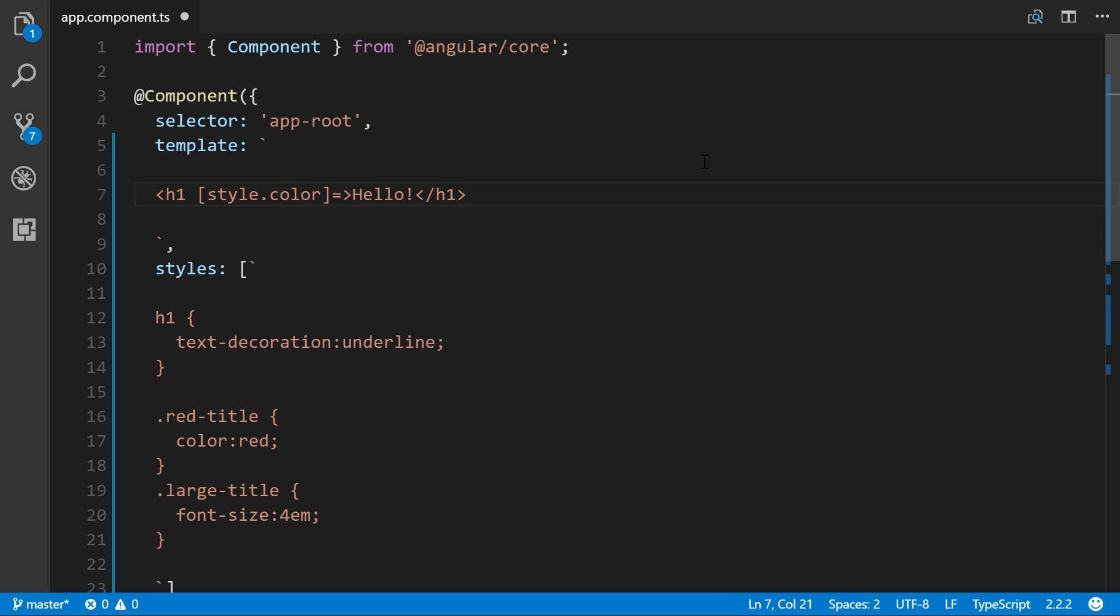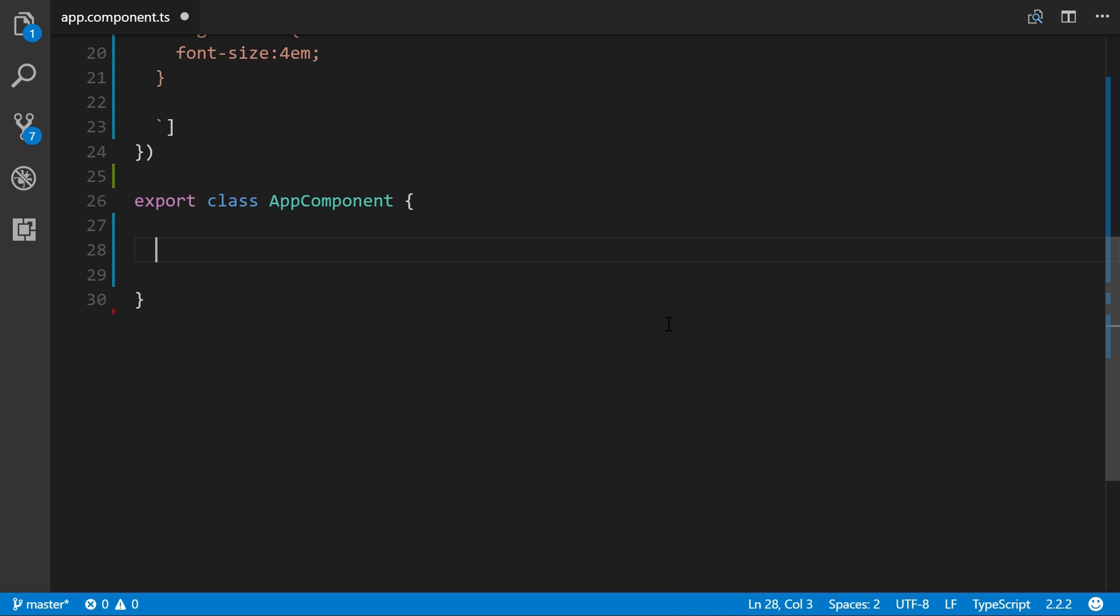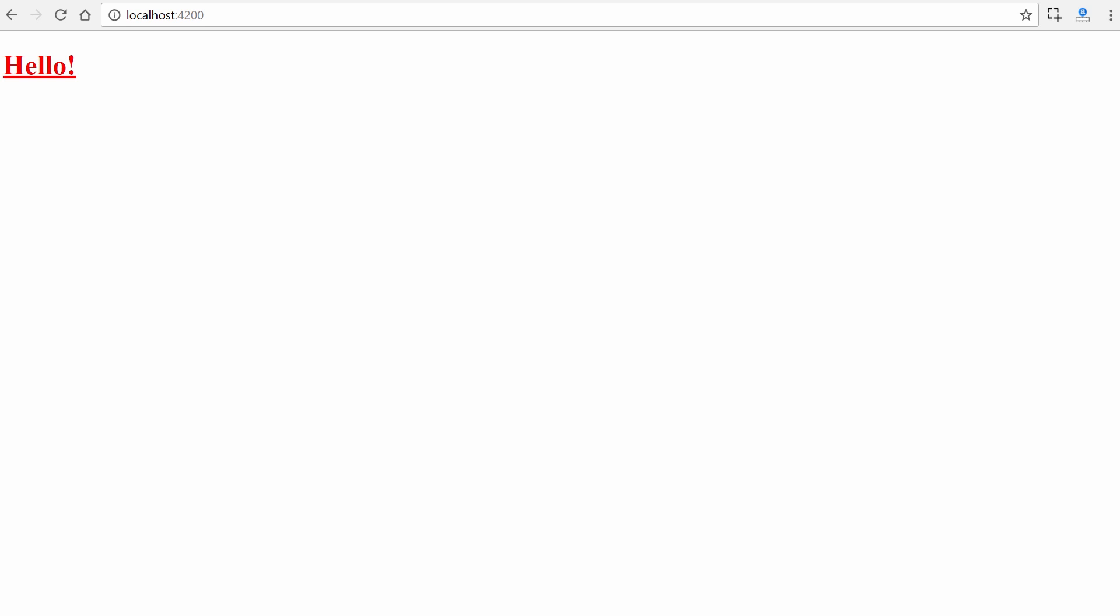We'll say titleStyle down here in our component class. We'll create titleStyle and make it a property of CSS that you could bind the color property to. We'll say color is red. Let's save it. We'll come back here and we'll see that it is now red, very simple.